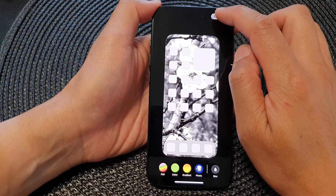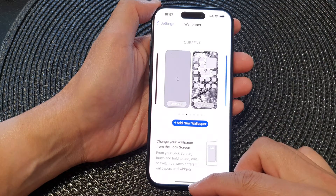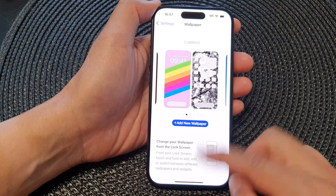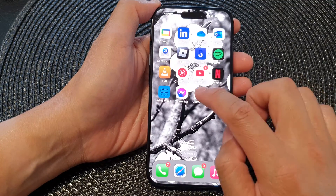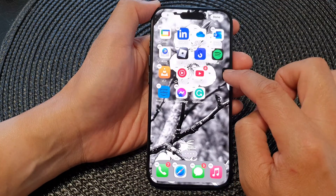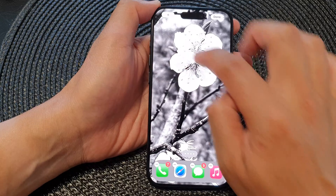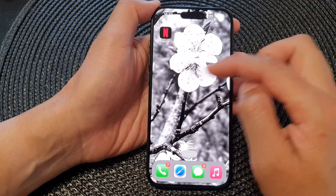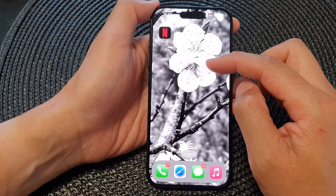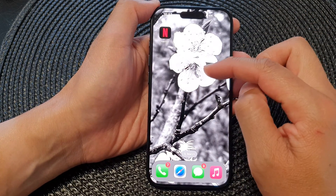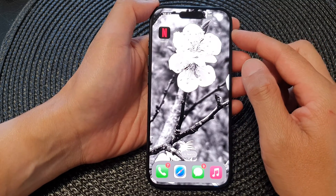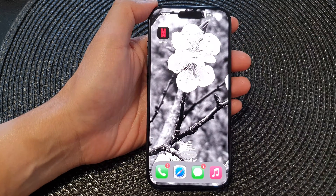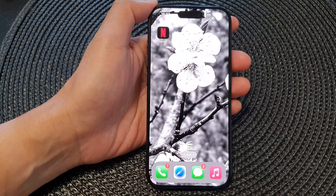Tap on Done at the top again to save the changes. Finally, swipe up to go back to your home screen. That is how you can change your home screen background picture or photo on the iPhone 15 series. Thank you for watching — please like and subscribe to my channel for more videos.